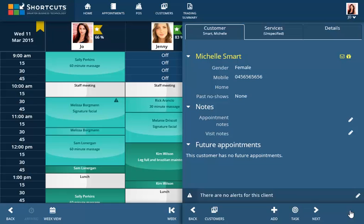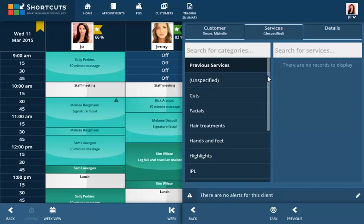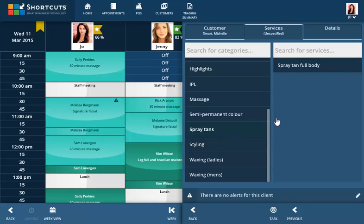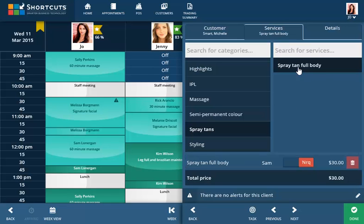Click the Services tab to select the service that the client is booking. On this tab you can also indicate whether the client has requested a particular employee for that treatment, as well as add any alerts for this client.